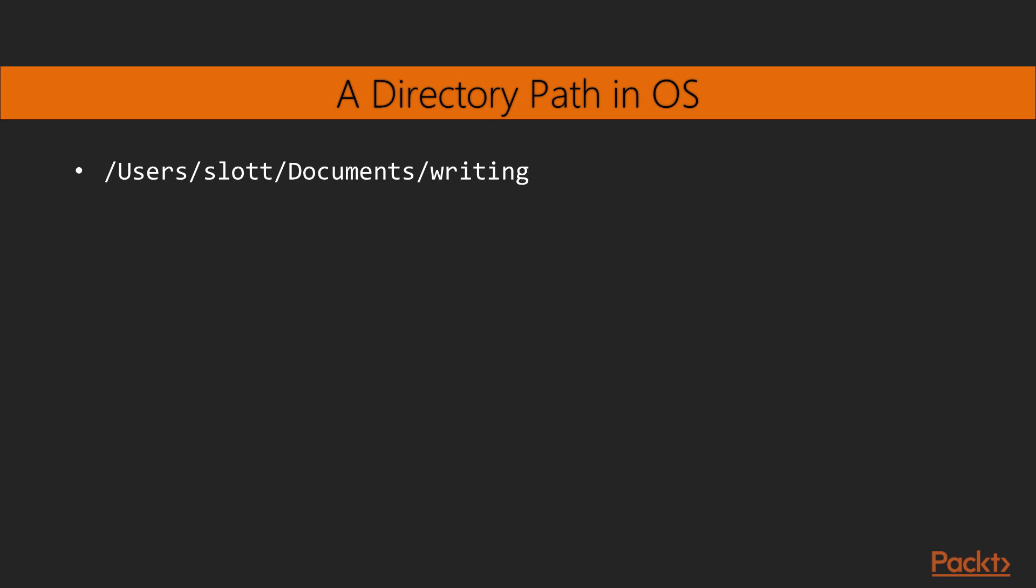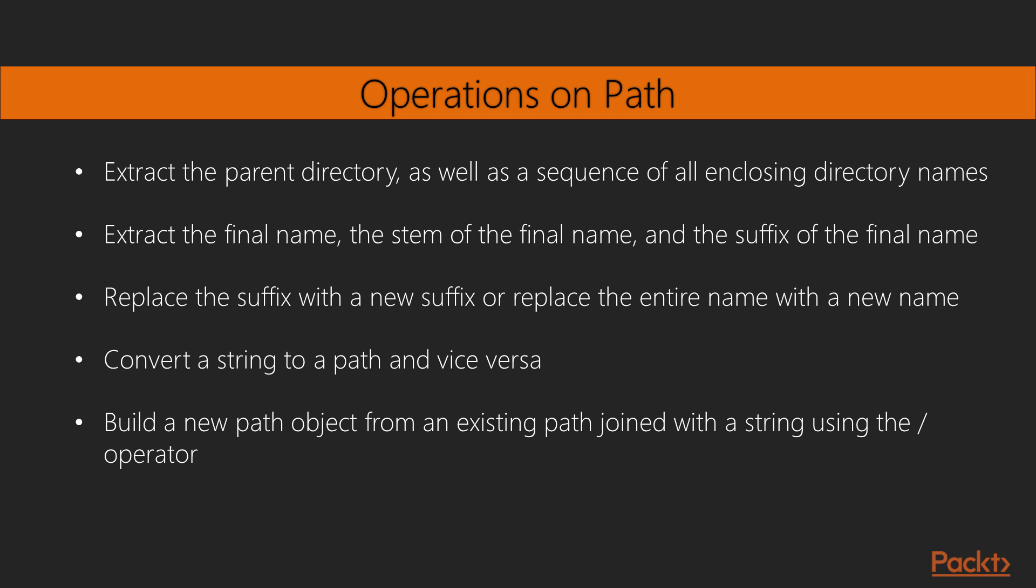In some cases, a simple string representation is used to summarize the navigation from root to directory, through to the final target directory. The string representations, however, make many kinds of path operations into complex string parsing problems. The path class definition simplifies many operations on pure paths. A pure path may or may not reflect actual file system resources.